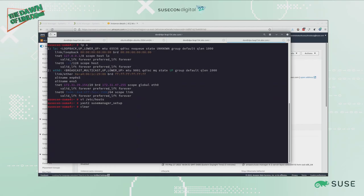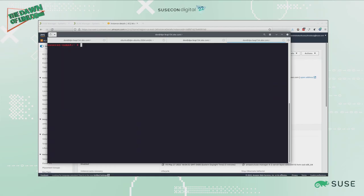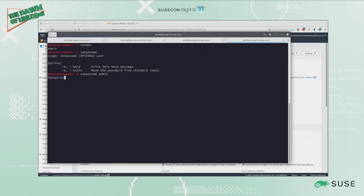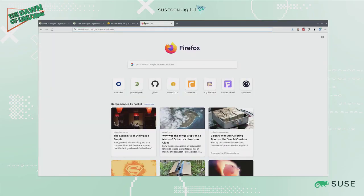As Neil pointed out in our presentation on this topic, you can see who the users are with satwho, and it shows me there's an admin user. I can set the password for it with satpasswd, and I've got to type the username there. Okay, so now I'm ready to connect to the web interface for this server.